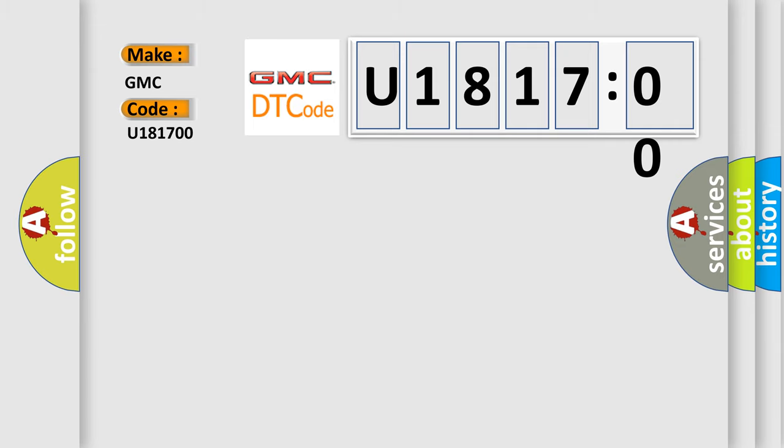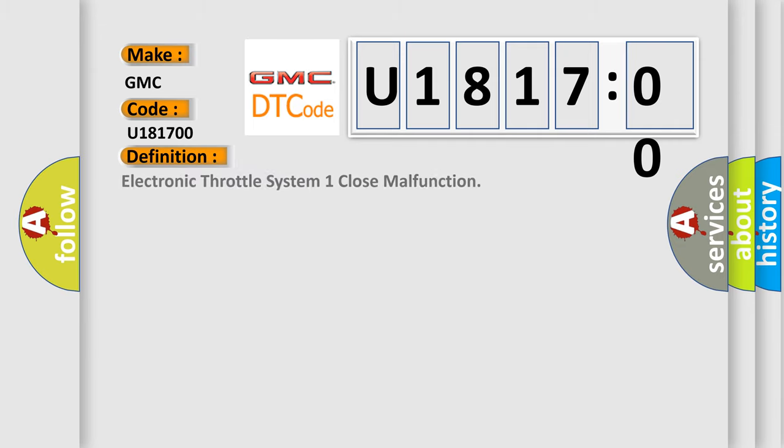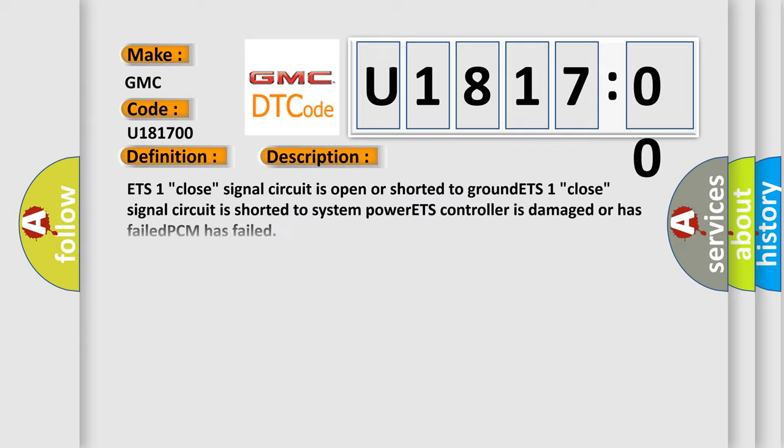The basic definition is Electronic Throttle System 1 Close Malfunction. And now this is a short description of this DTC code.